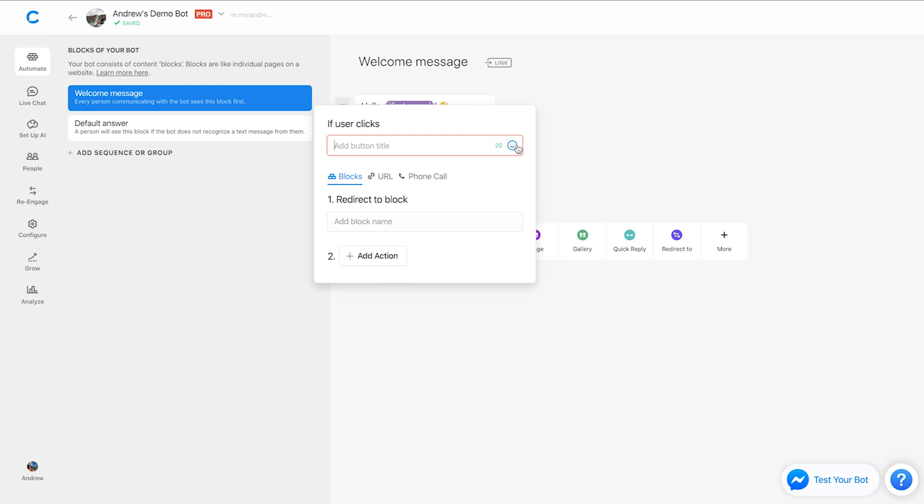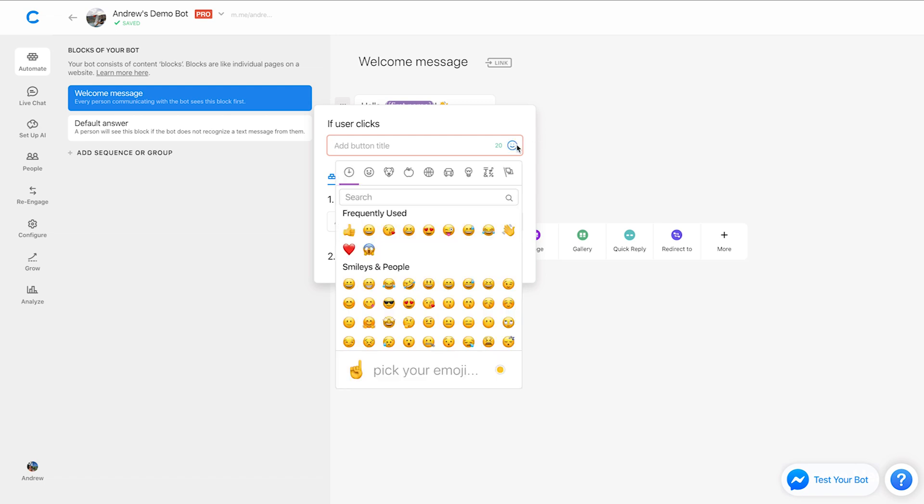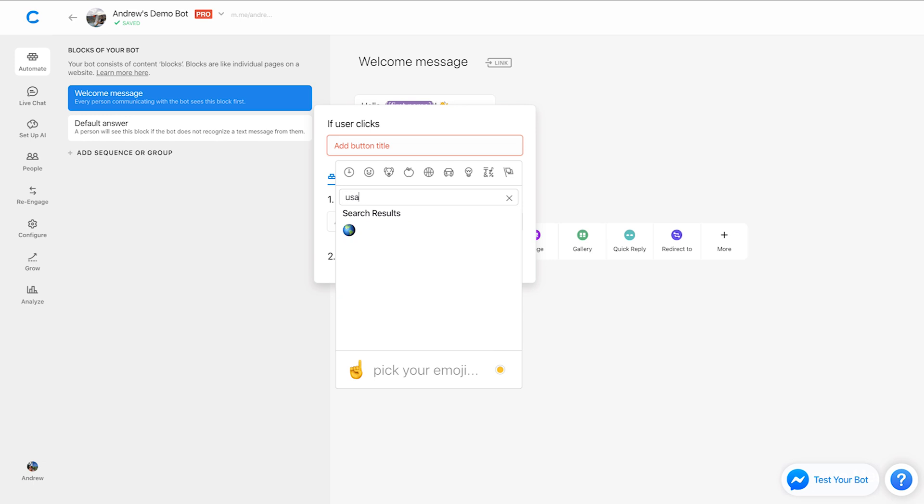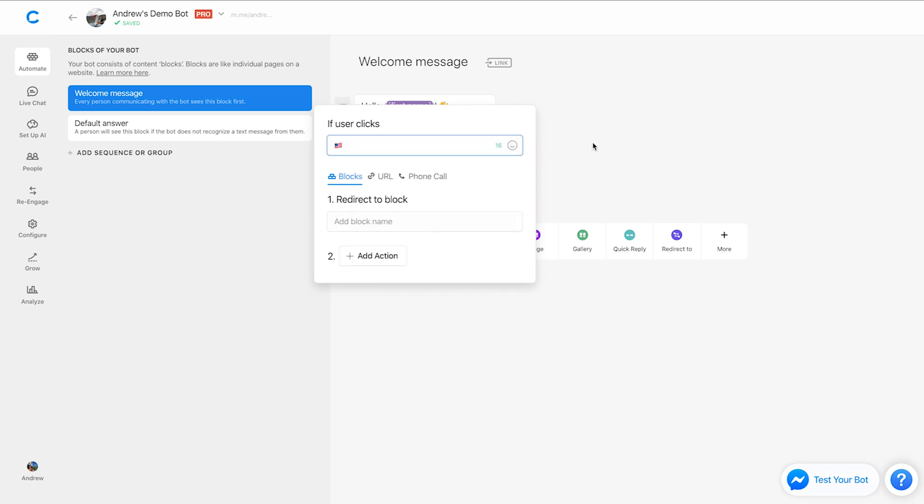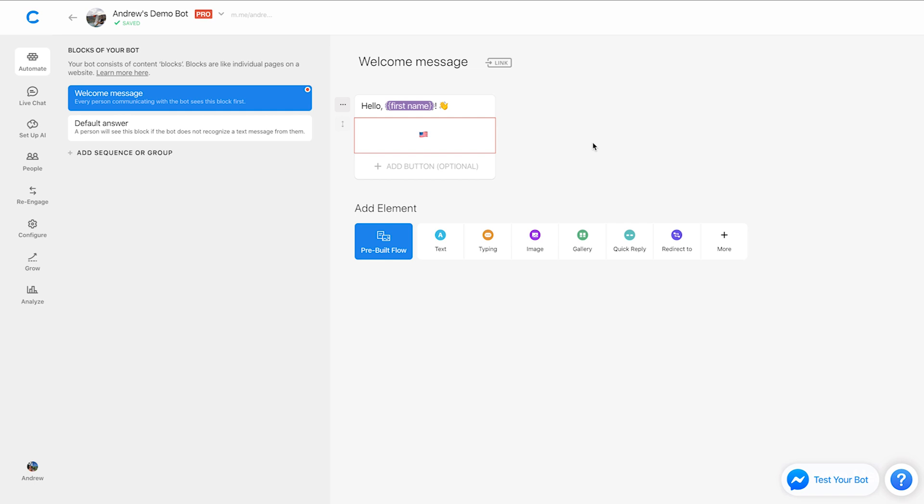So just click here, type in, let's say USA or let's type in America. And there we go. We got the American flag all ready to go, instantaneous. Basically no more fumbling around and wasting time. This is such a simpler and more efficient way to build your bots.